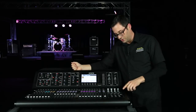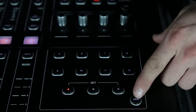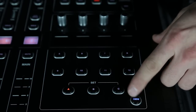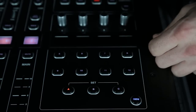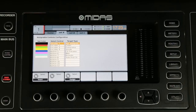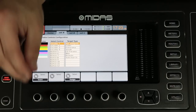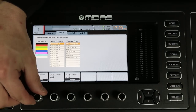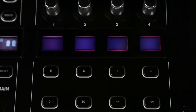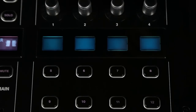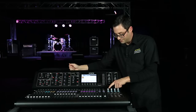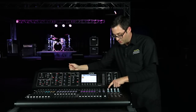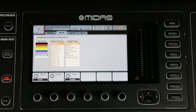First off, you just come over here to your assign section, hit the view button, and it'll take you to this screen right here. First off, I want to go ahead and color my scribble strip — so let's go ahead and choose blue. Now I want to focus on this encoder.